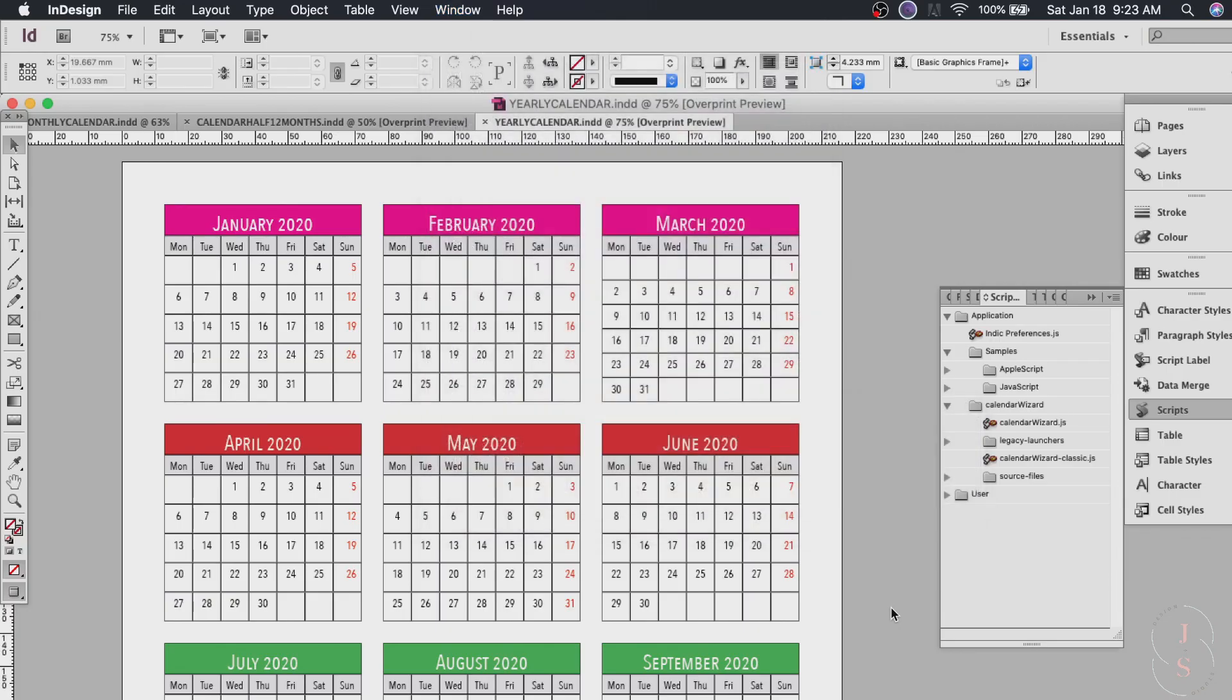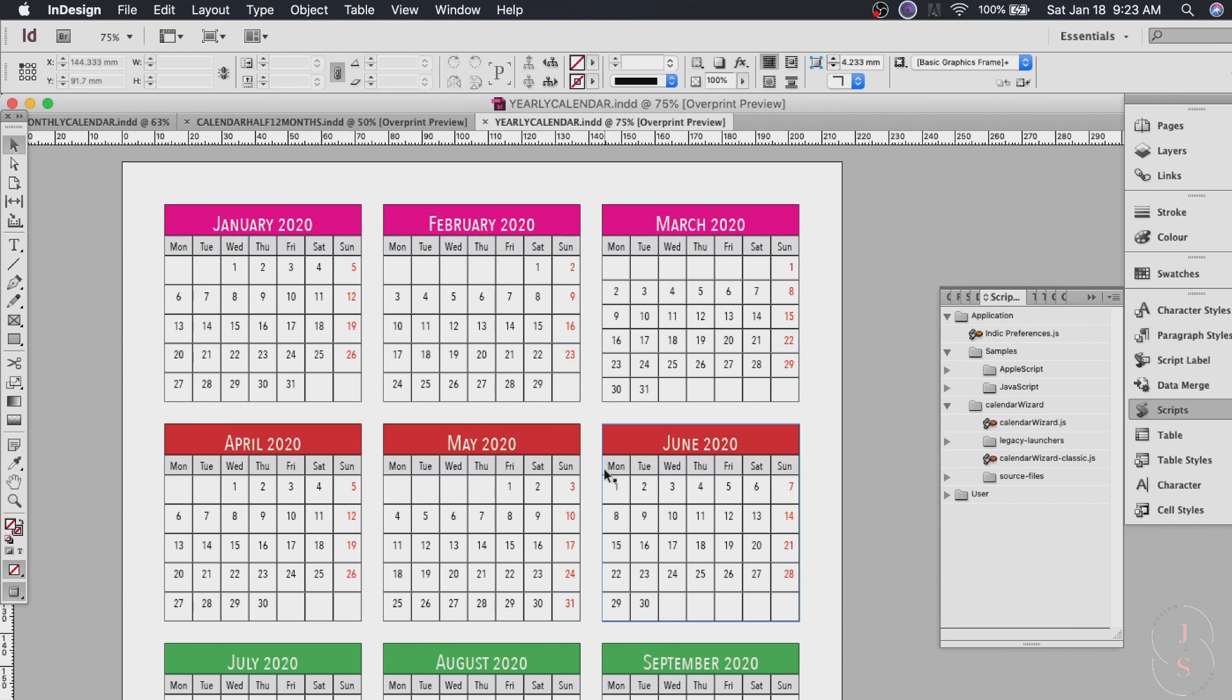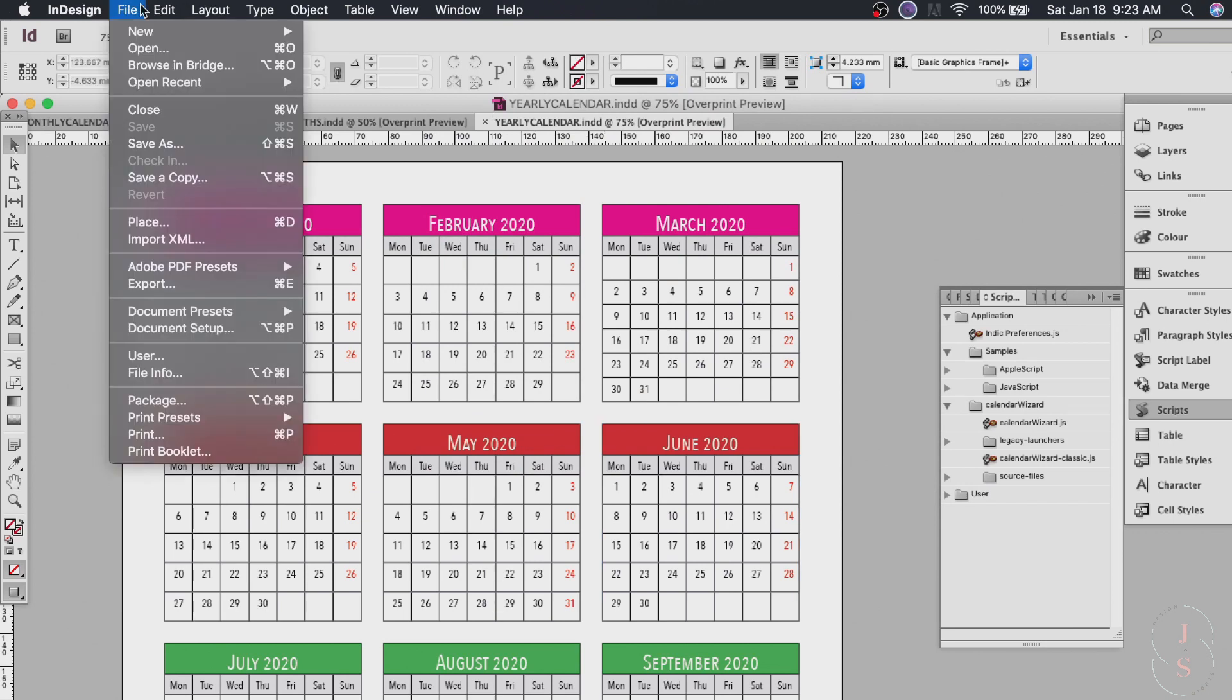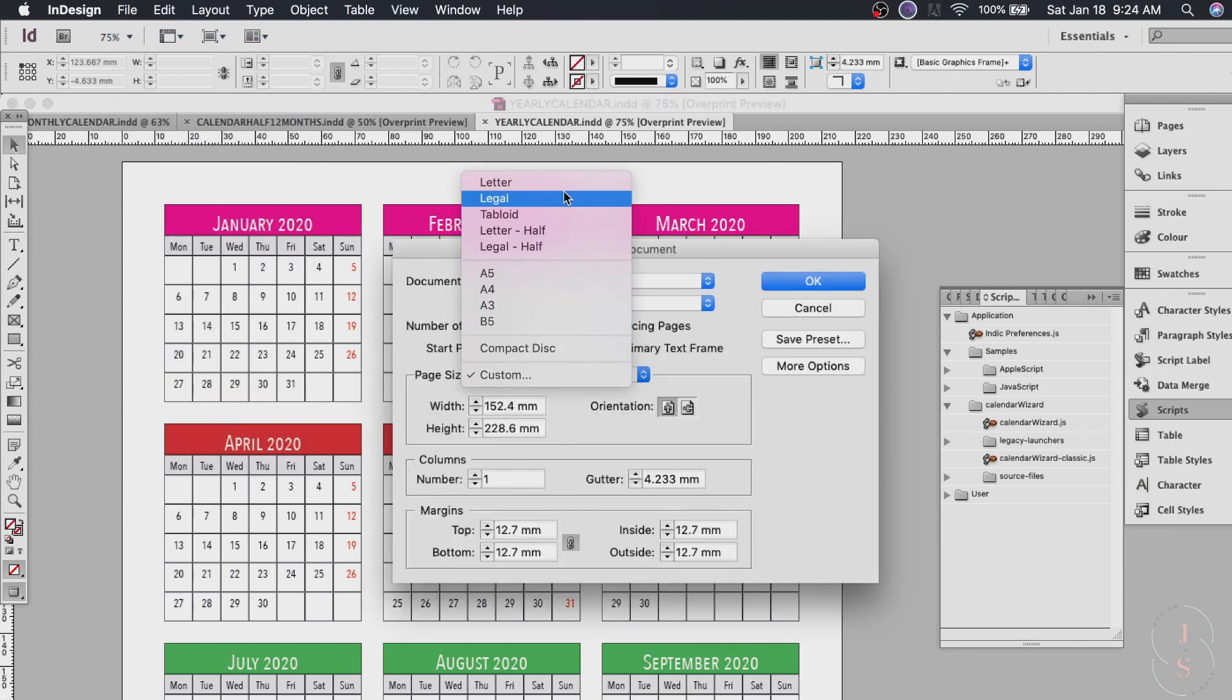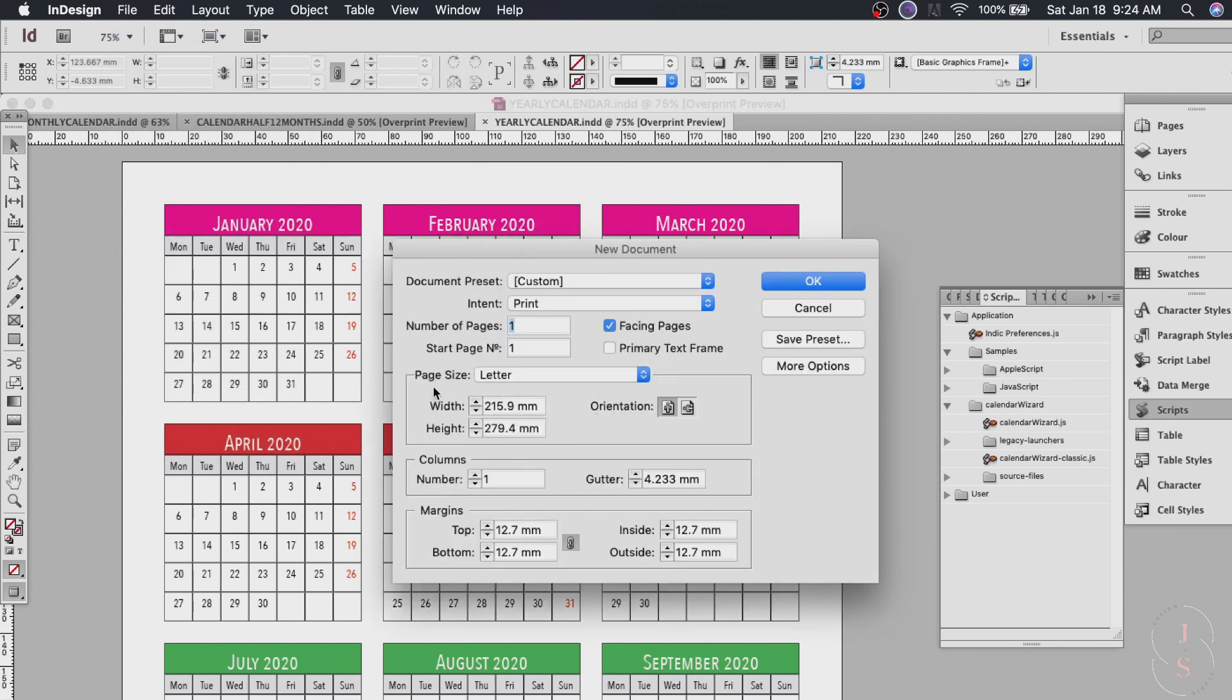So now that we have it go ahead and create a new document. Click file new document. So let's do letter size for this tutorial and I like my margins to be 0.5 inches or half an inch or 12.7 millimeters all around.